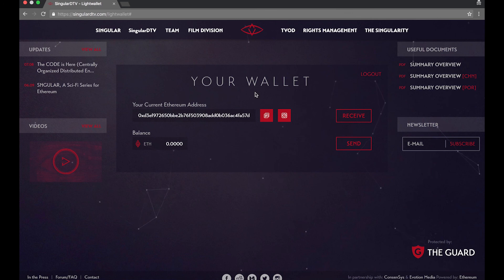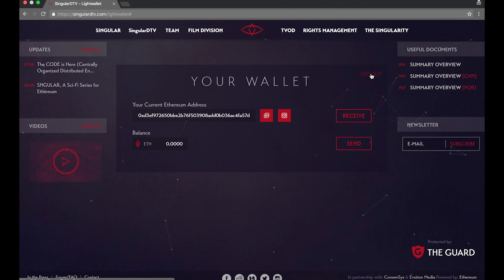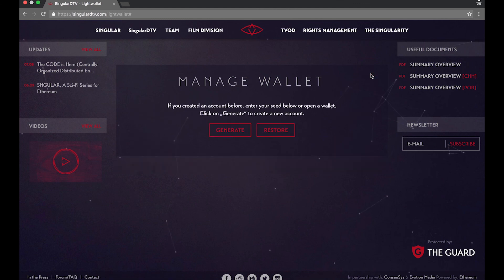And that's the Singular DTV Lite wallet. As soon as we launch our token sale, you'll be able to buy Singles tokens directly from your wallet. Thank you for joining us and we hope this video answers any questions you might have.